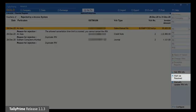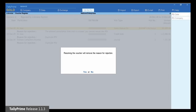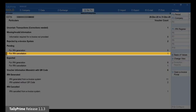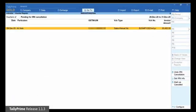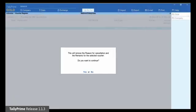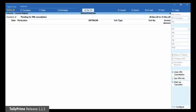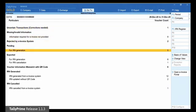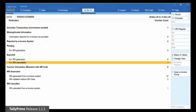Click Mark as Resolved. The voucher will move to the section for IRN cancellation under Pending. Open this section, select the voucher and click Undo IRN Cancellation. An information screen will appear to inform you about the removal of the reason for cancellation and the remarks for the selected voucher. Press Enter to accept. The voucher will move to the section it was in before the process of cancellation was initiated in Tally Prime.